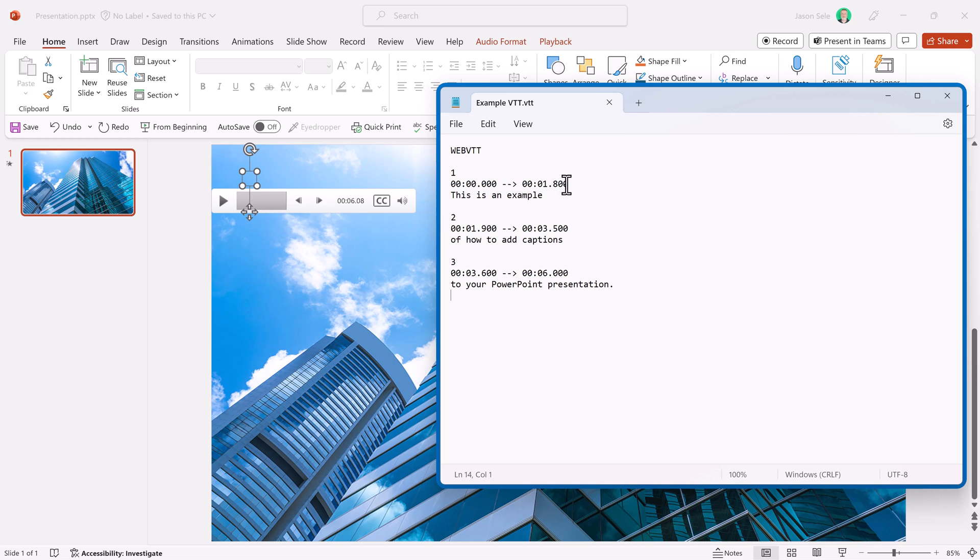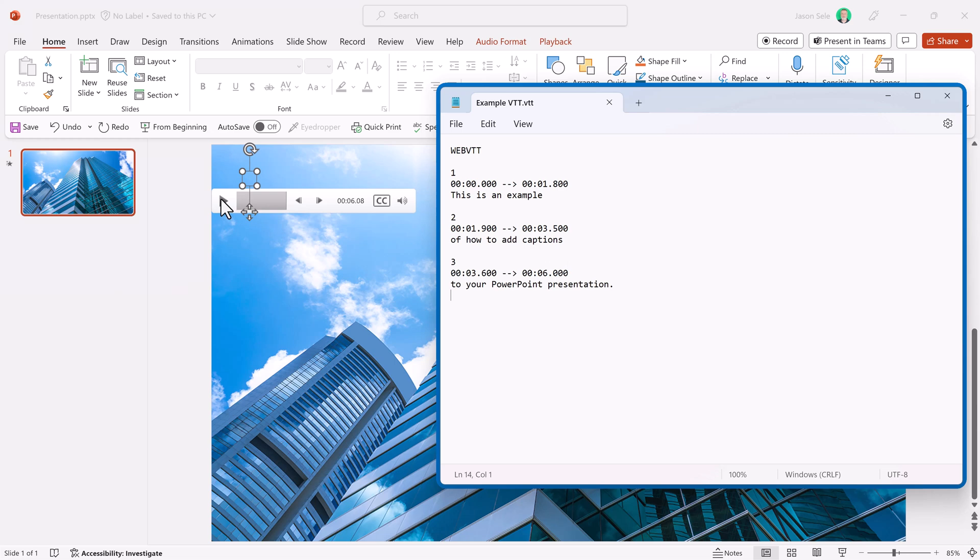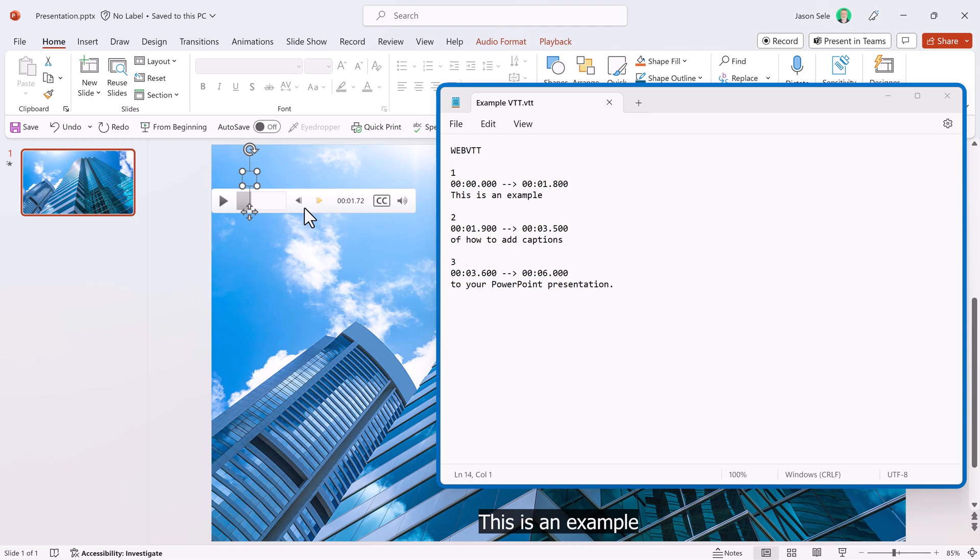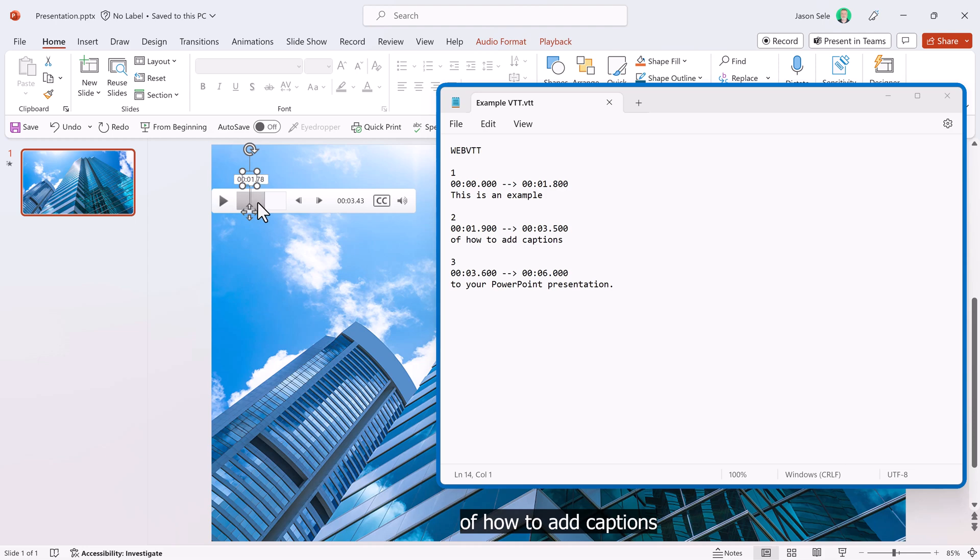So what I like to do is type everything out, read it, record your captions, and then play it back and set the time based on those play points that you see when you play it back. So for example, this is an example. You can see here it ends at 1.72 seconds for that first phrase. So I put 1.8 in here and then I just went to 1.9 for the start of the next one of how to add captions. You can see on this one 3.43. I made it 3.5, started at 3.6, and then ended at 6 seconds.